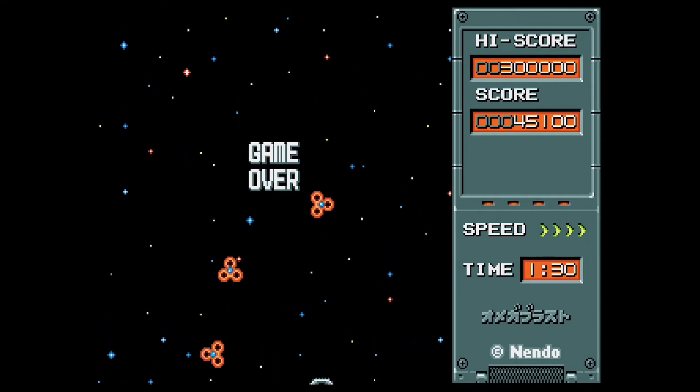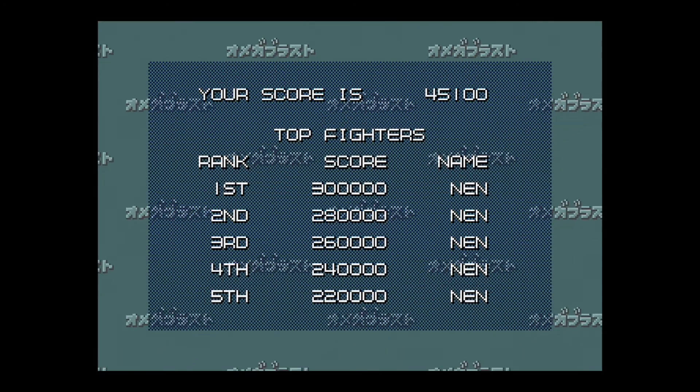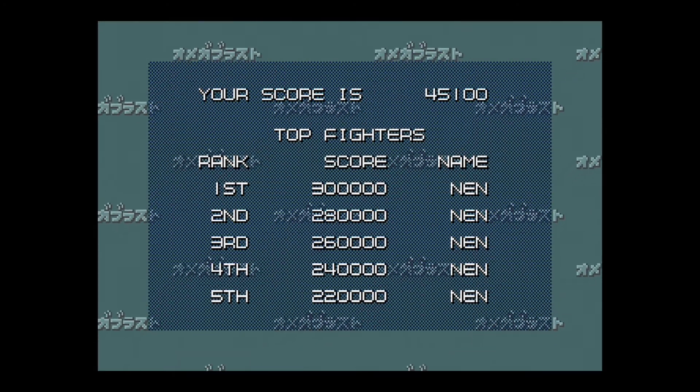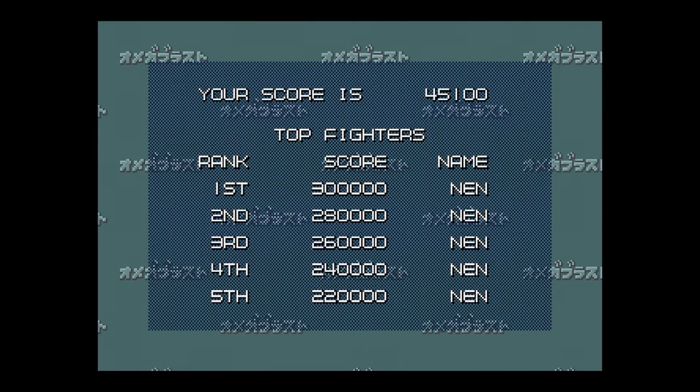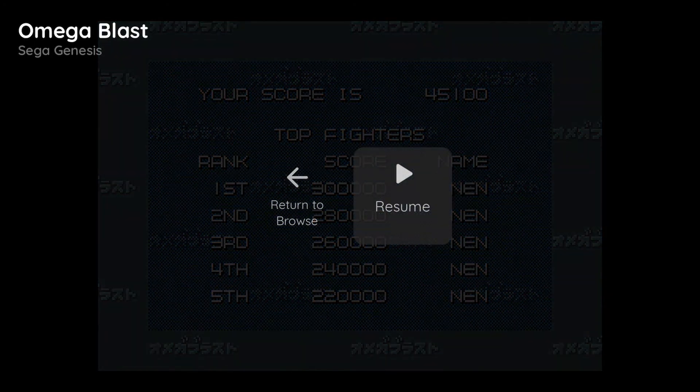Let's go ahead and exit back to the Web Arcade front-end. We can display the pause screen with the Xbox controller by holding down the X button and then pressing the View button.